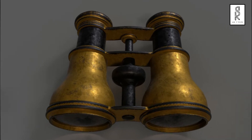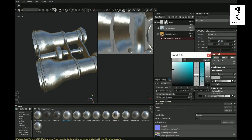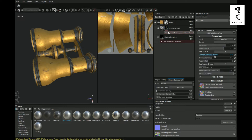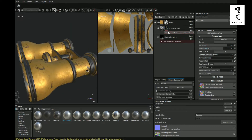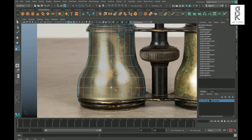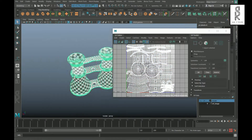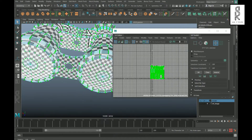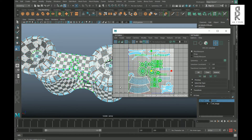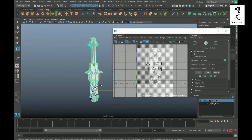Hi guys, welcome to my YouTube channel. I hope you are all doing well. In this third part of the video series, I will show you how to do texture of this binocular 3D model in Substance Painter. If you haven't seen the previous parts of this video series, I will recommend you to watch those videos where I have shown how to do 3D modeling and UV texturing of this model in Autodesk Maya. You will find the links of the videos in the description below. So without wasting any more time, let's get started.